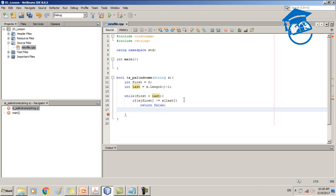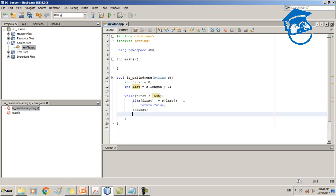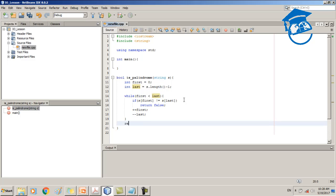After the if statement, we increment 'first' and decrement 'last' inside the while loop. If the while loop executes completely without returning false, that means all characters matched, so we end the method by returning true. That's what happens inside the isPalindrome method.